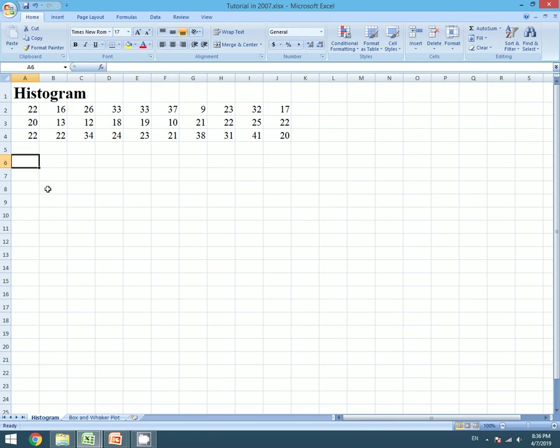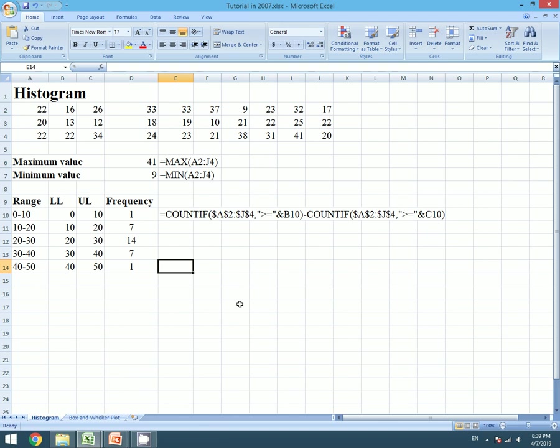The link will appear on the top of the video. I have calculated range and frequency. If you have any questions regarding the calculation of range and frequency, please refer to my previous video.